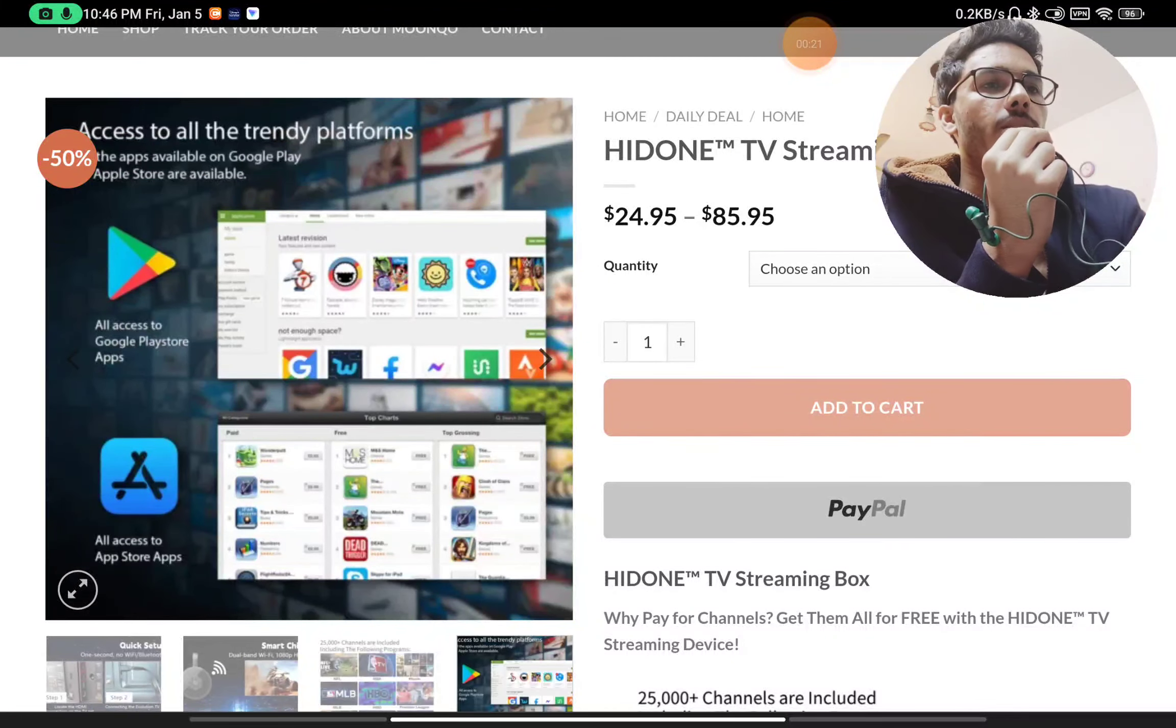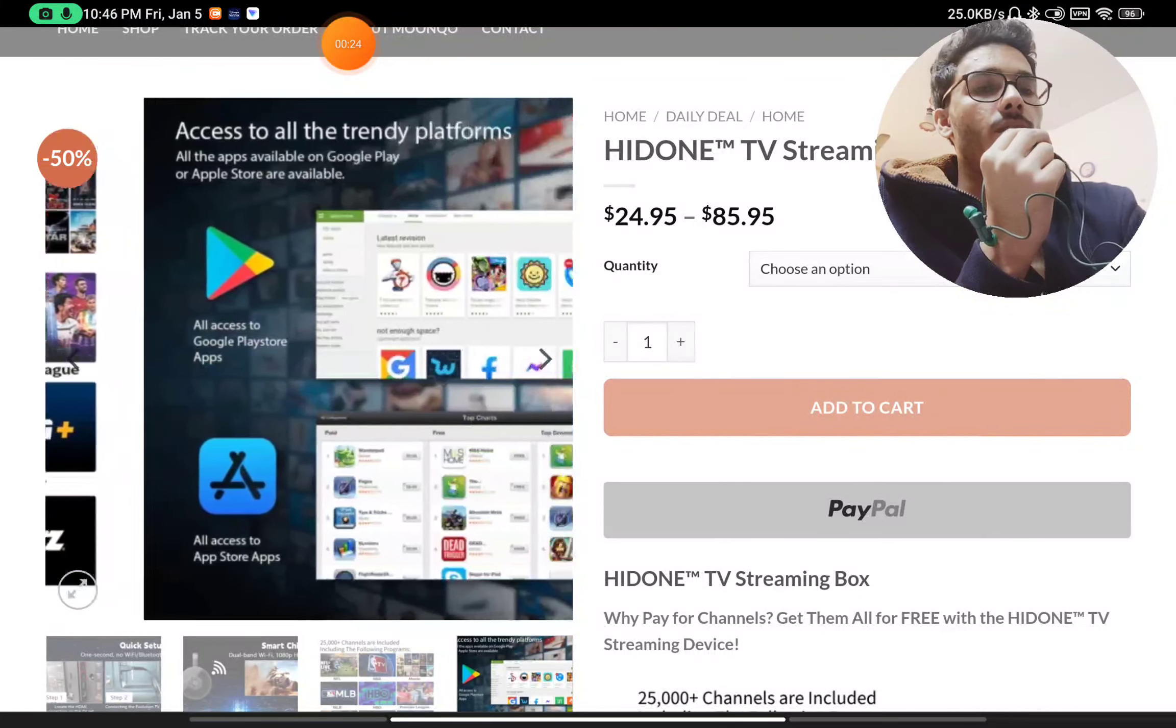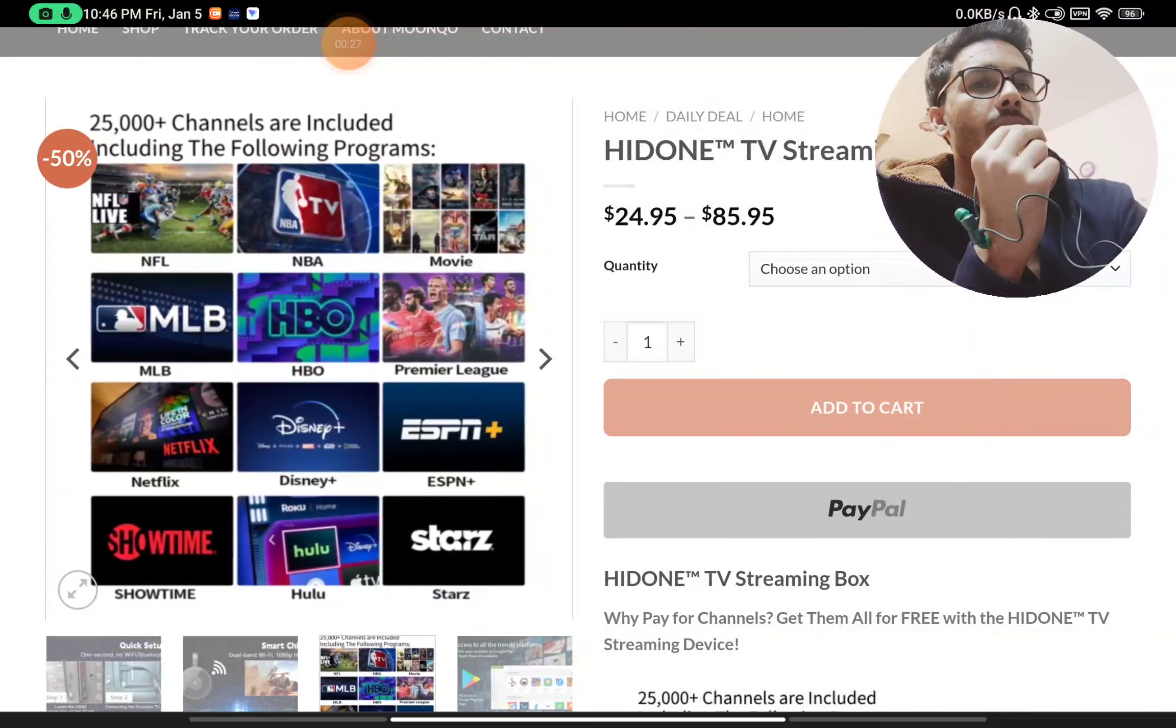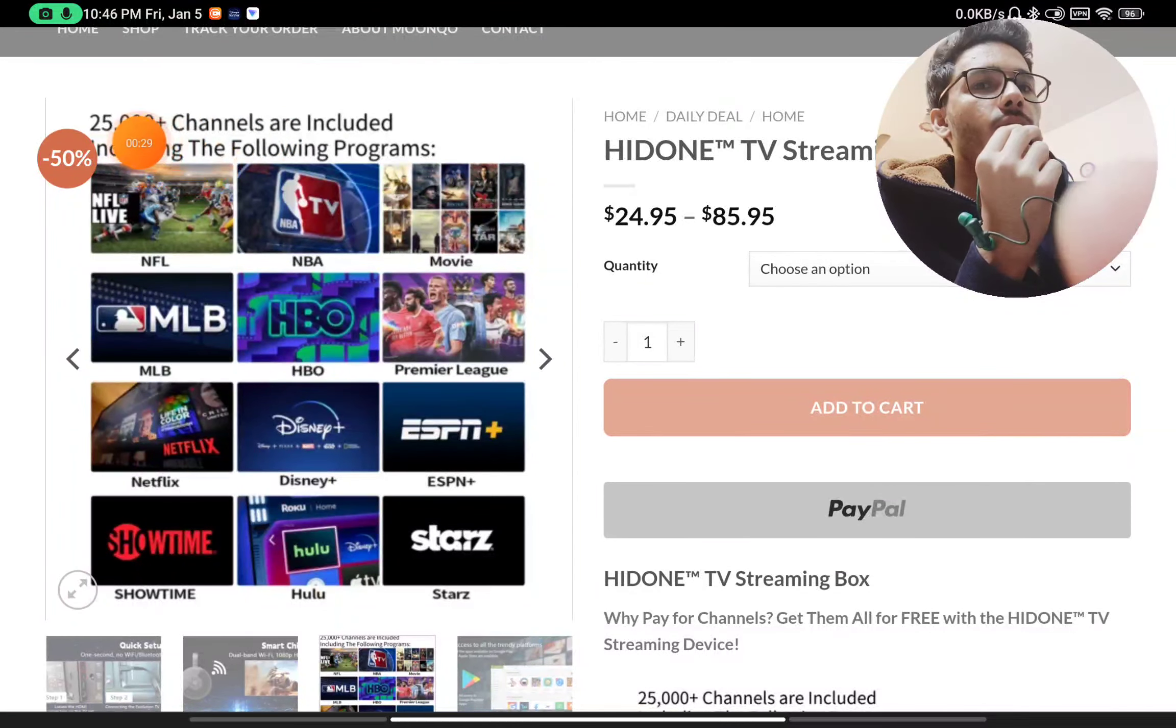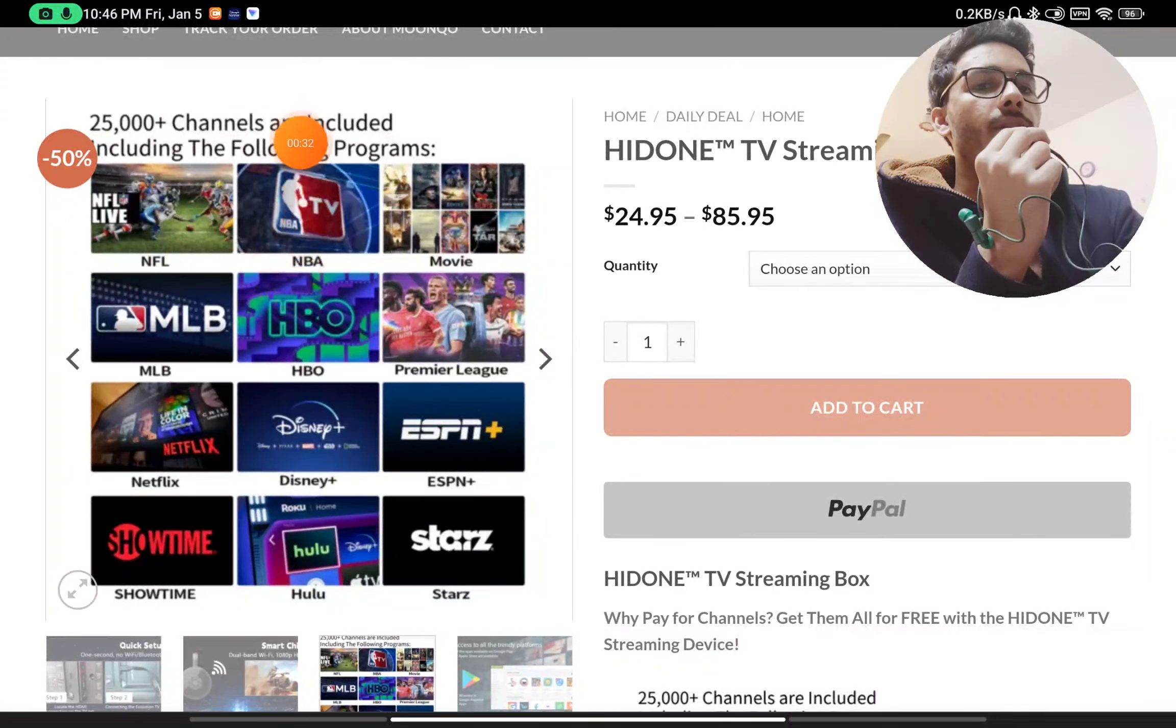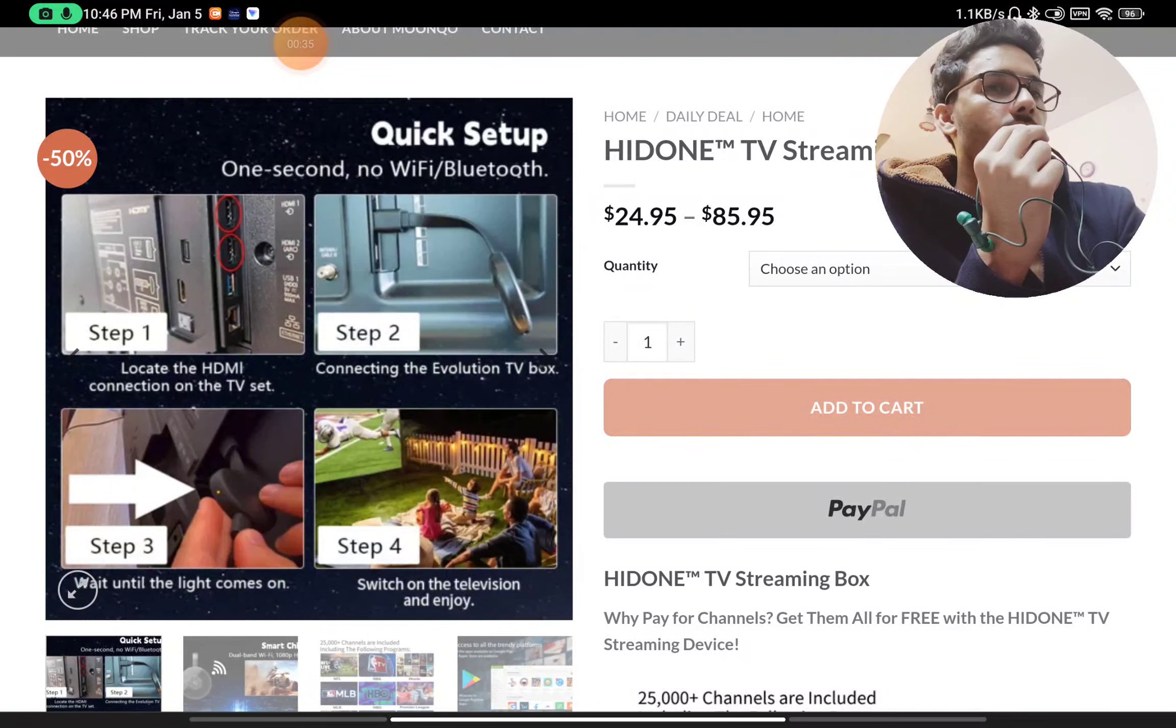You will see that you can access all these platforms on Amazon, Google Play Store, and App Store. And also the huge claim that you can watch 25,000 plus channels with this like NFL and HBO and Apple and all these details they have given here.